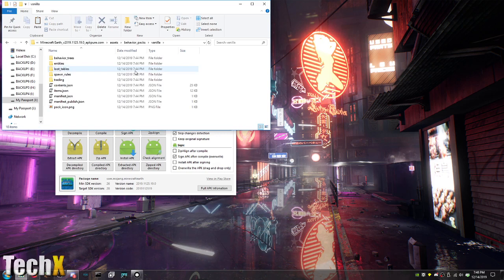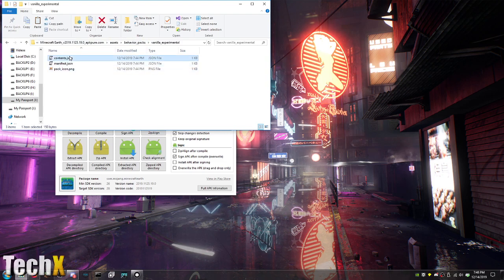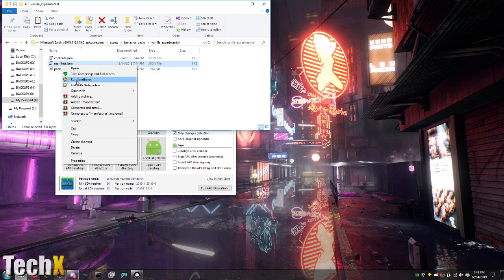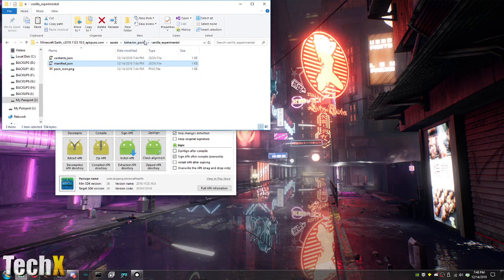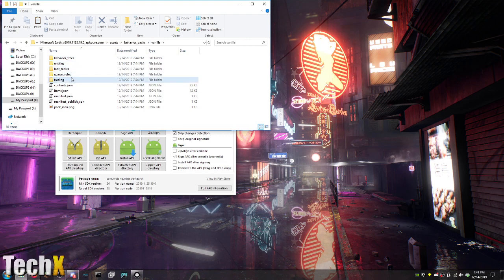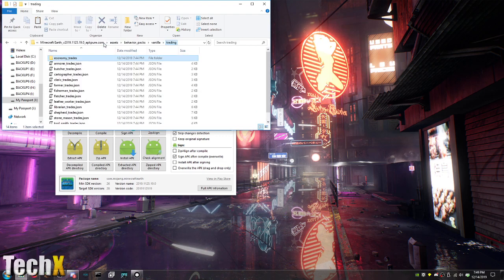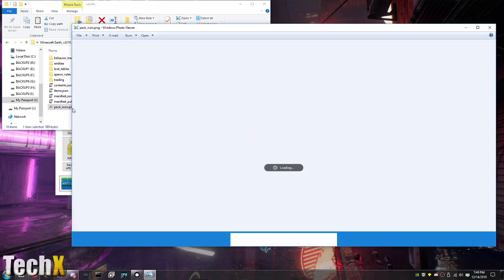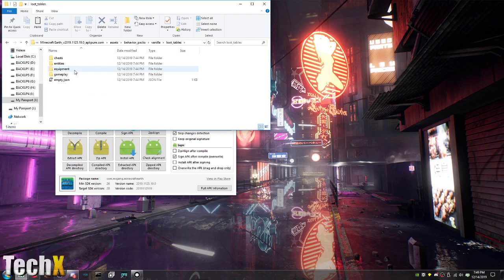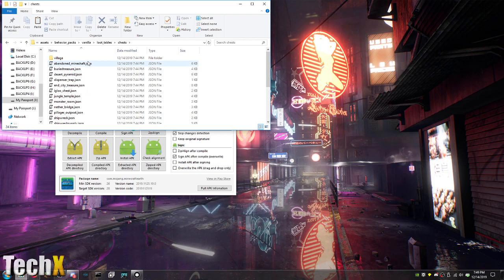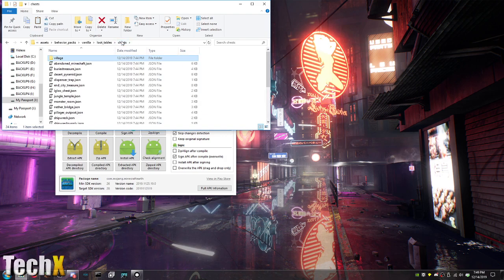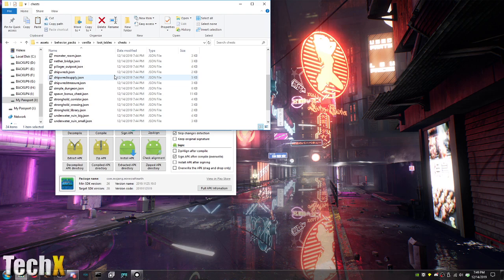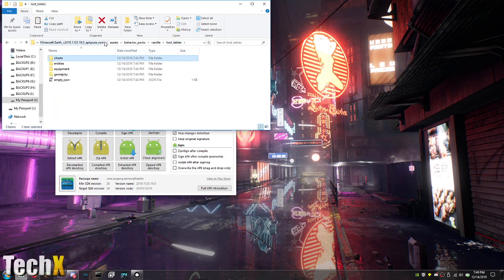Now here's the vanilla version and vanilla experimental. So there's nothing really too experimental. But if we go back to vanilla, there's the entities, the trading, the economy trades. I really want to know how much of this is moddable. This is just vanilla Minecraft right there. Excuse my nose. I'm so sorry. I keep sniffling.